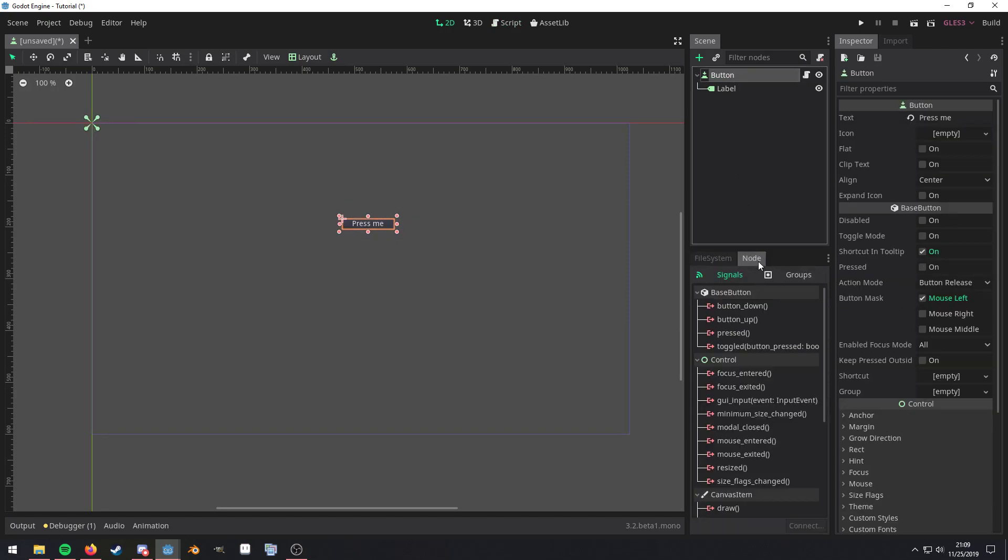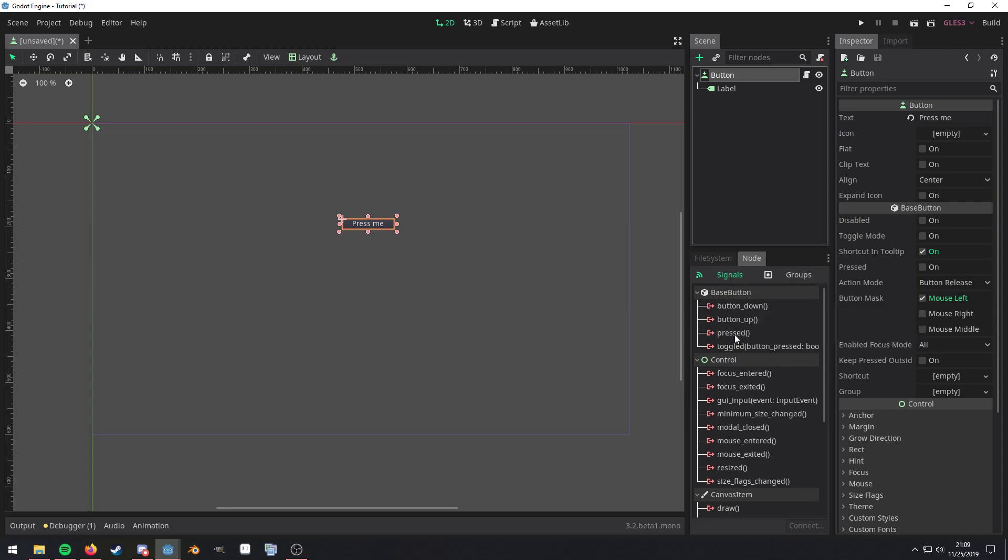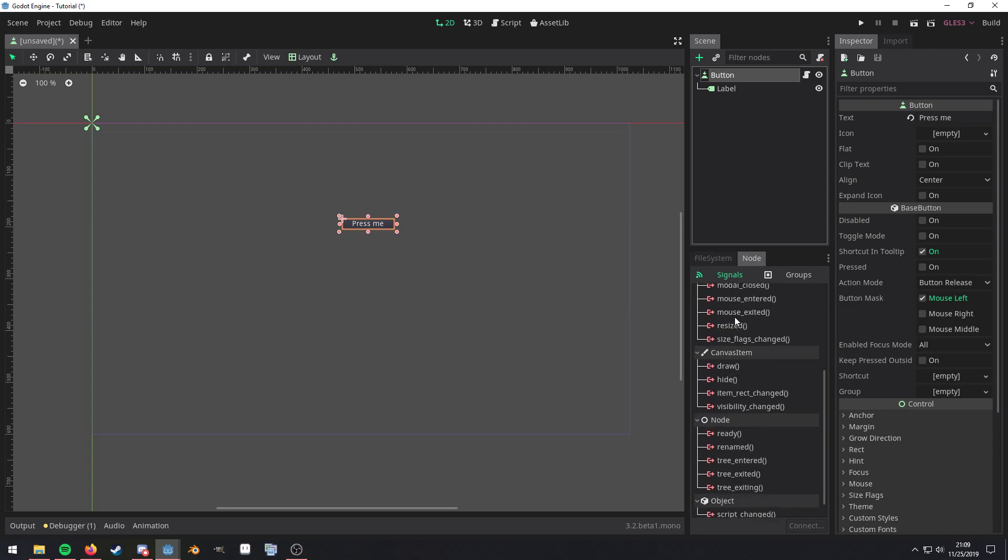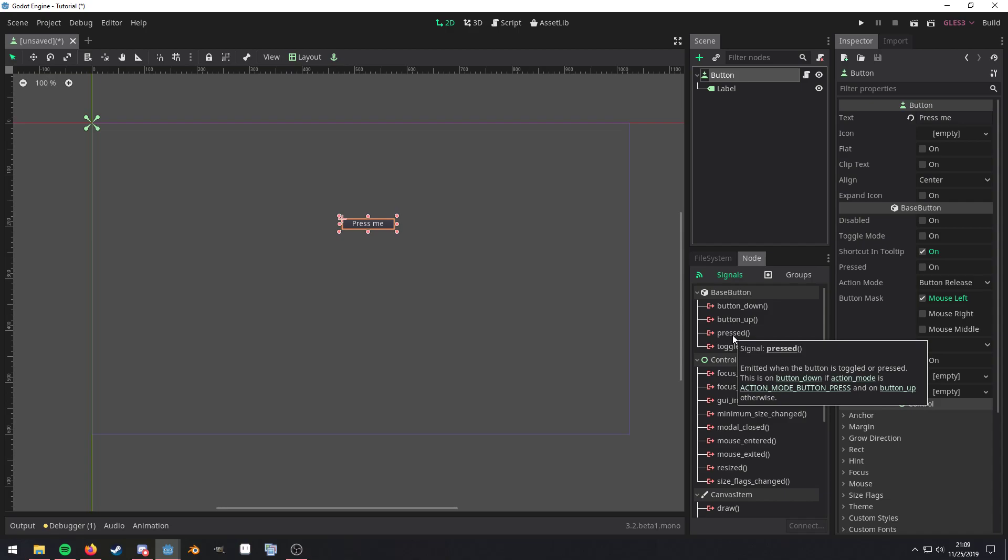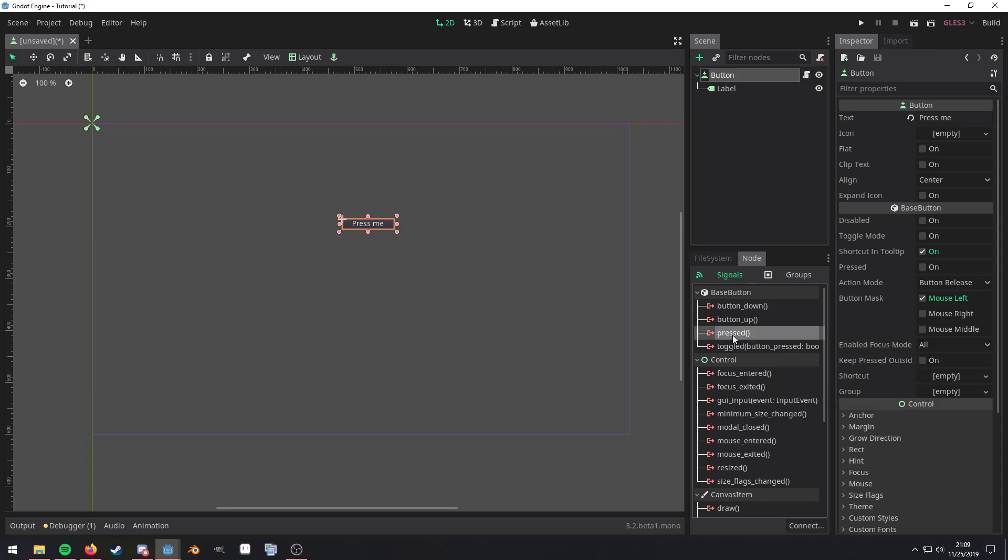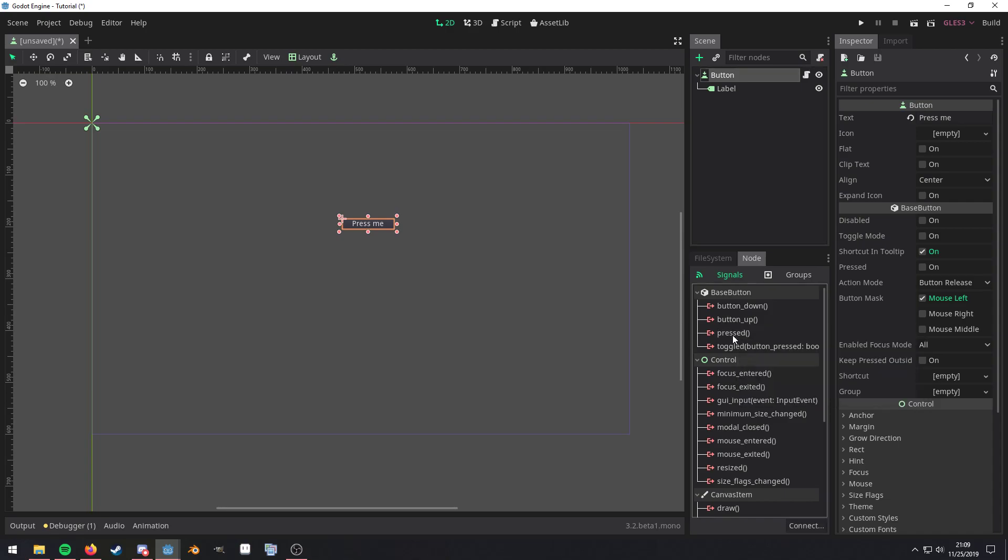Go over to the node dock. Make sure you're in the signals group. And then what you want to do is click on any of these signals that you actually want to use. If you hover over it, it'll tell you what the signal actually does. So I'm just going to double click on it.